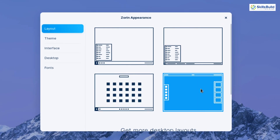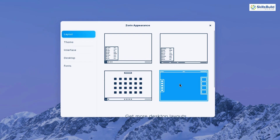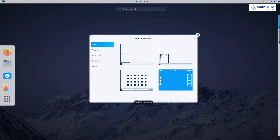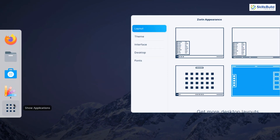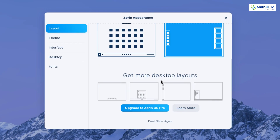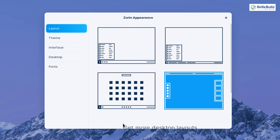There's also the default Ubuntu interface — pressing the Super key shows all applications just like Ubuntu. If you want more layouts, you can get them by upgrading to the Pro version, which includes the Windows 11-style centered layout I mentioned earlier.